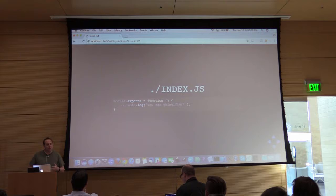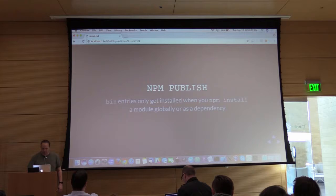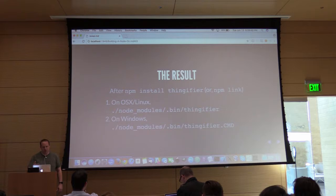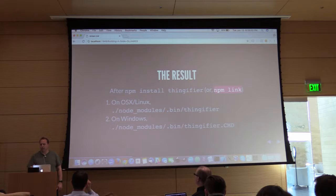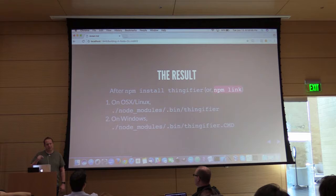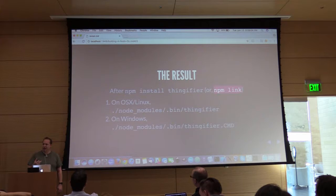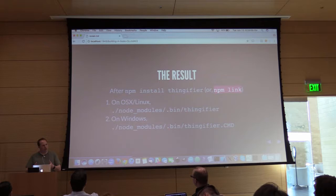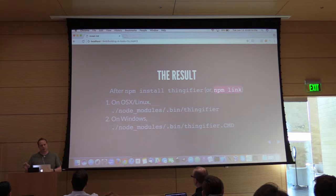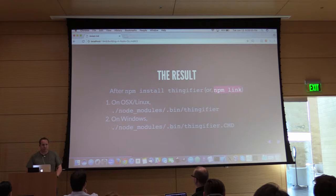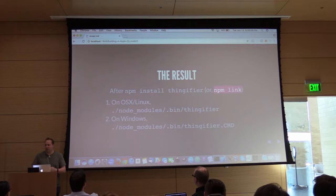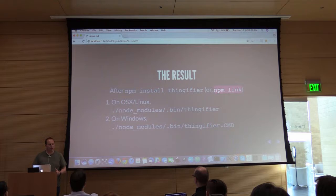We're trying to illustrate the important things going on here, and then we need to publish this. The result we'd expect after doing an npm install of thingifier — or using npm link — is that it gets installed globally on your local computer. NPM link is how you install globally a module you've been writing. If I'm working on one module, I run npm link and it'll install it globally. In another module where I want it as a dependency, I can say npm link thingifier, and it will install a symlink on the file system to that dependency.